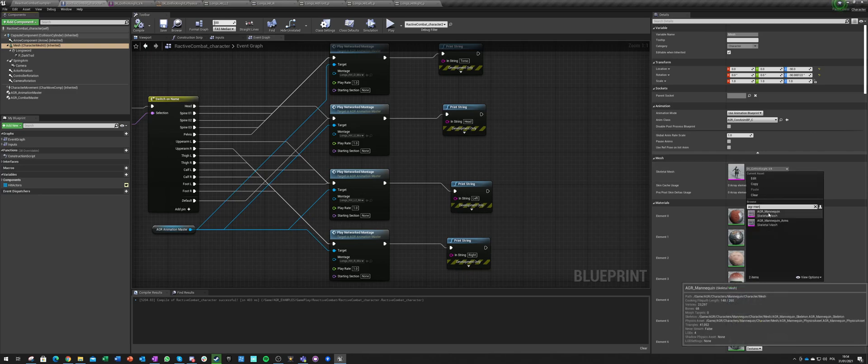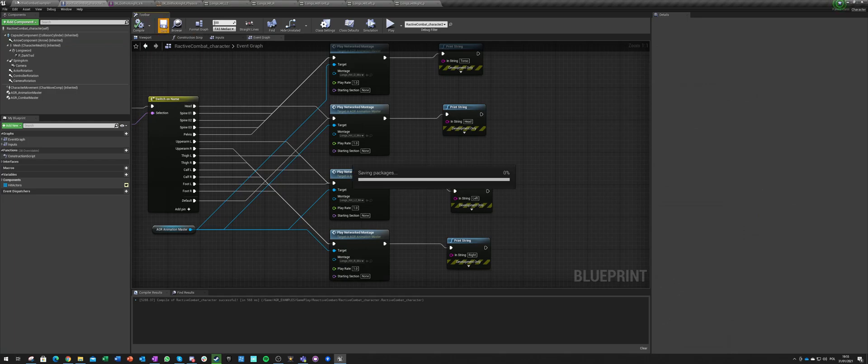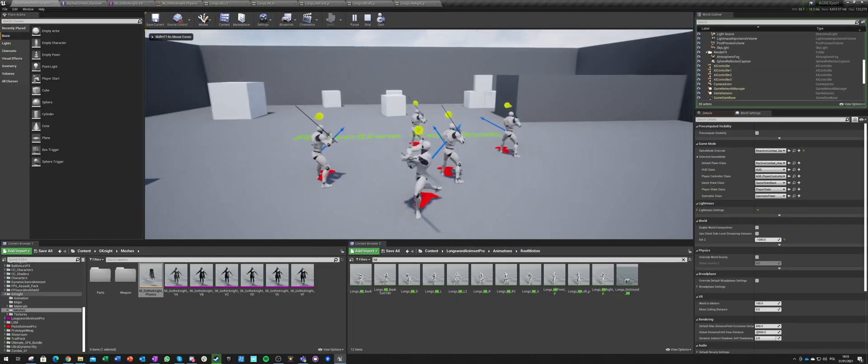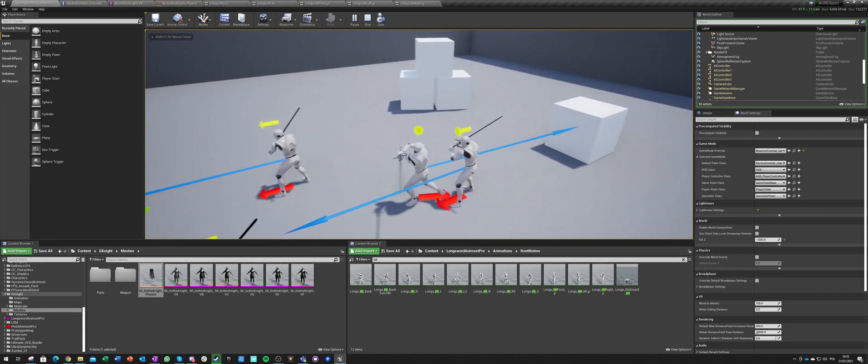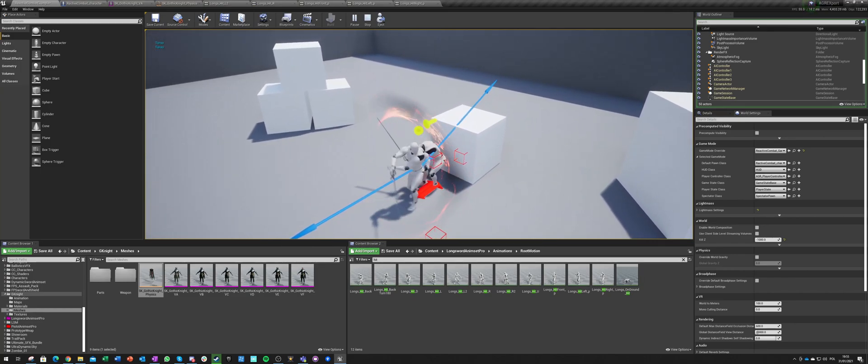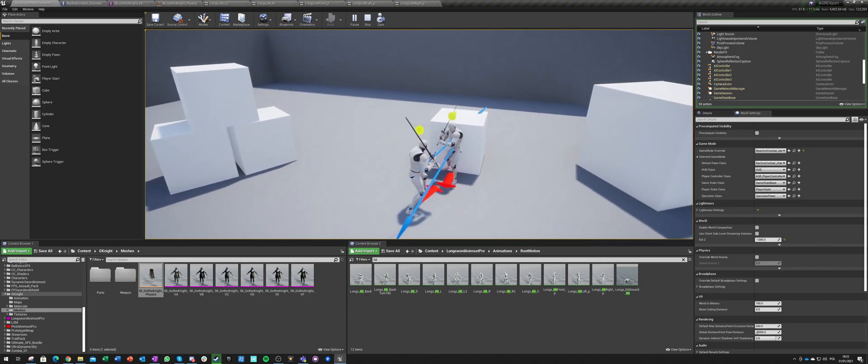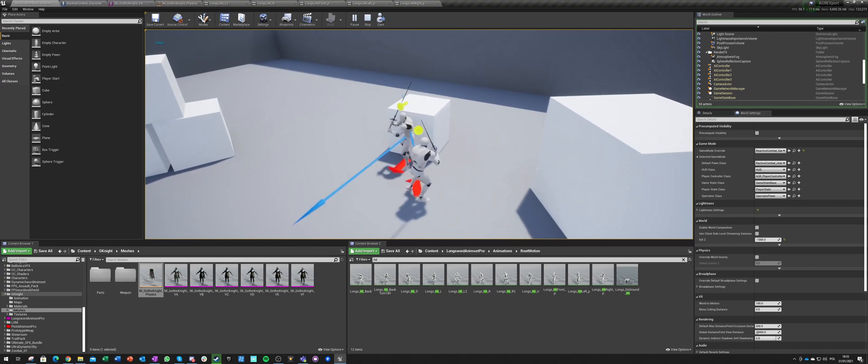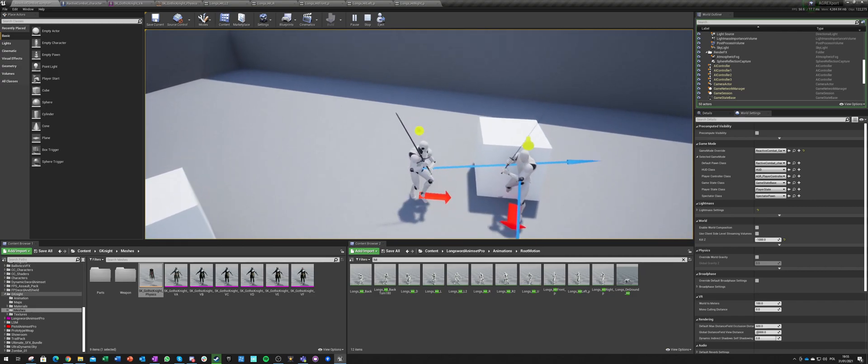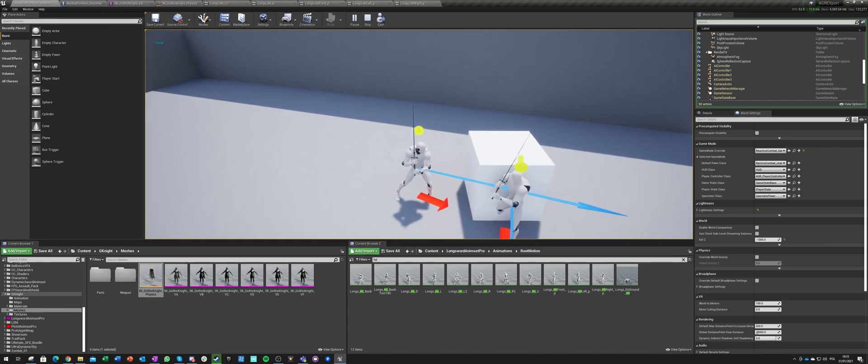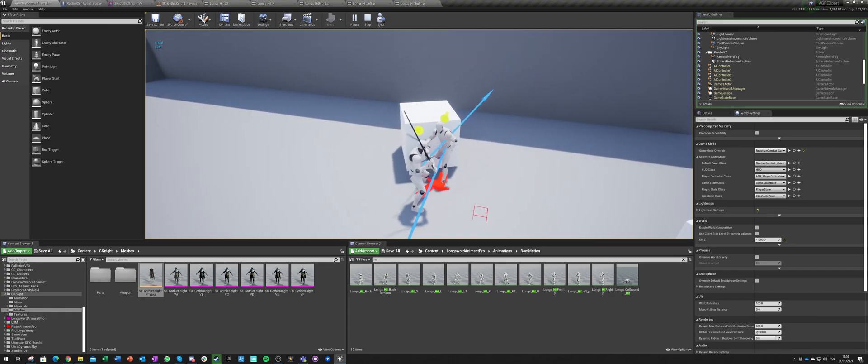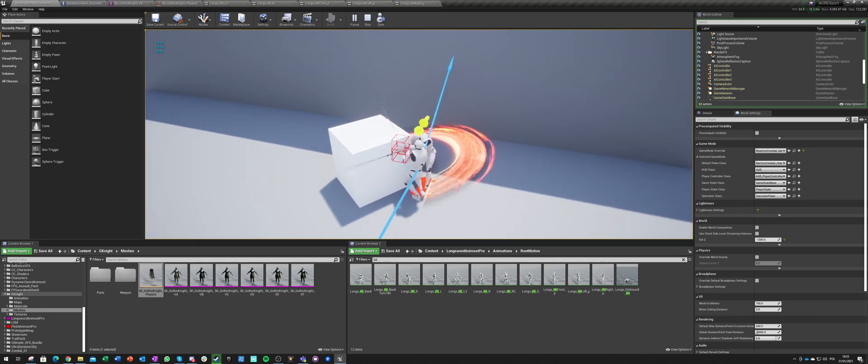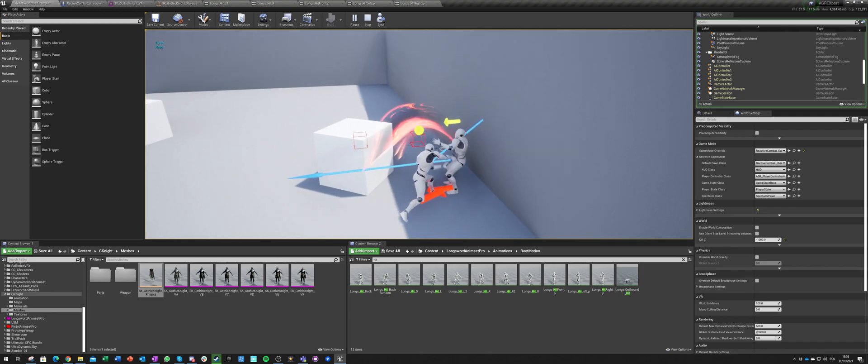So you know what, just for now we can go here and we can just switch our mesh back to AGR mannequin. And he has the same setup, actually. So now we can hit torso and right, torso, right, torso, torso, torso, right. I want to hit him left, this is right. Come on, left. Okay, so he does react to all those hits.